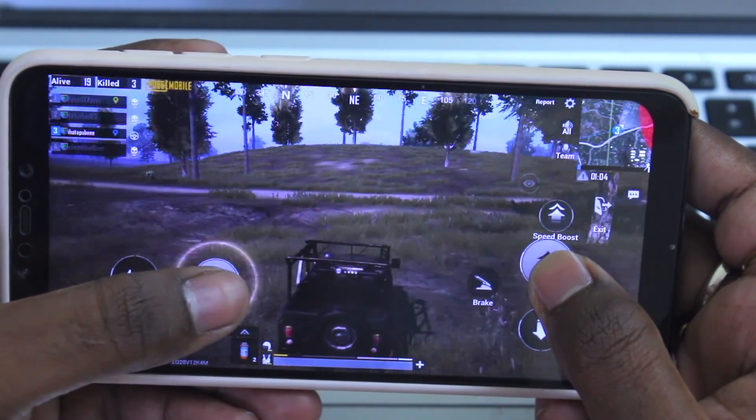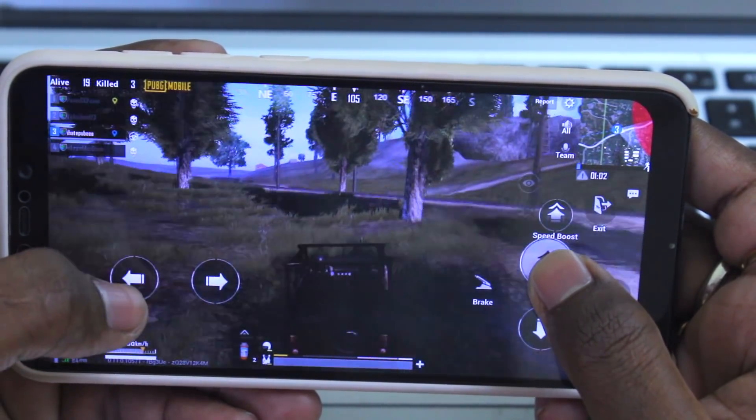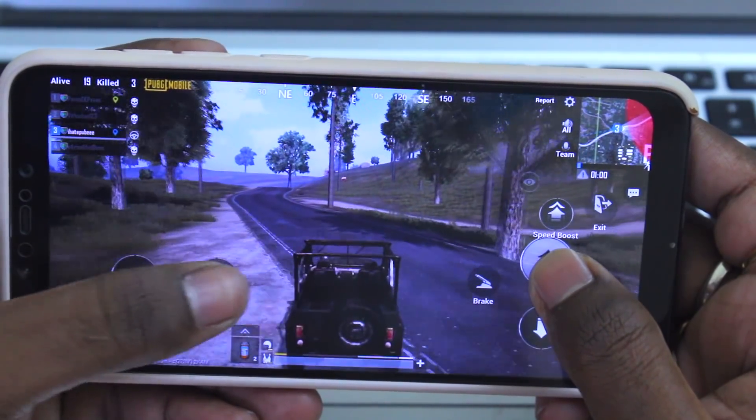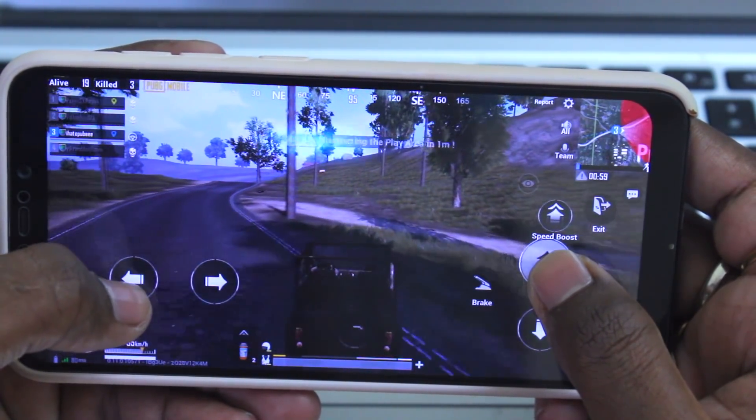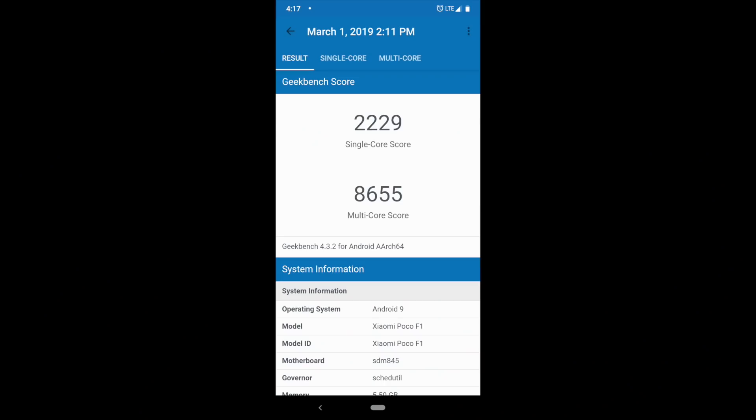As usual, I ran benchmarking applications like Antutu and Geekbench, and these are the scores which I got on my Poco F1.